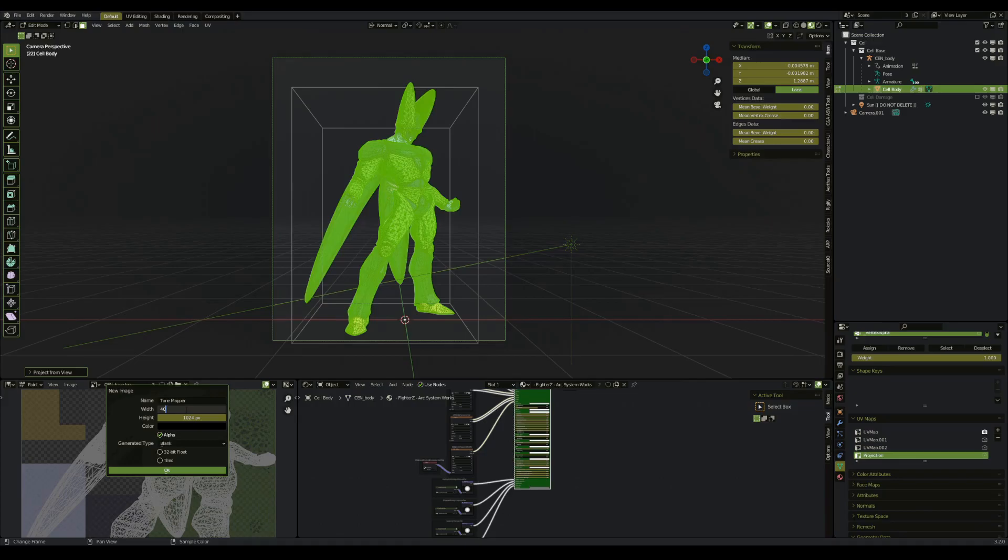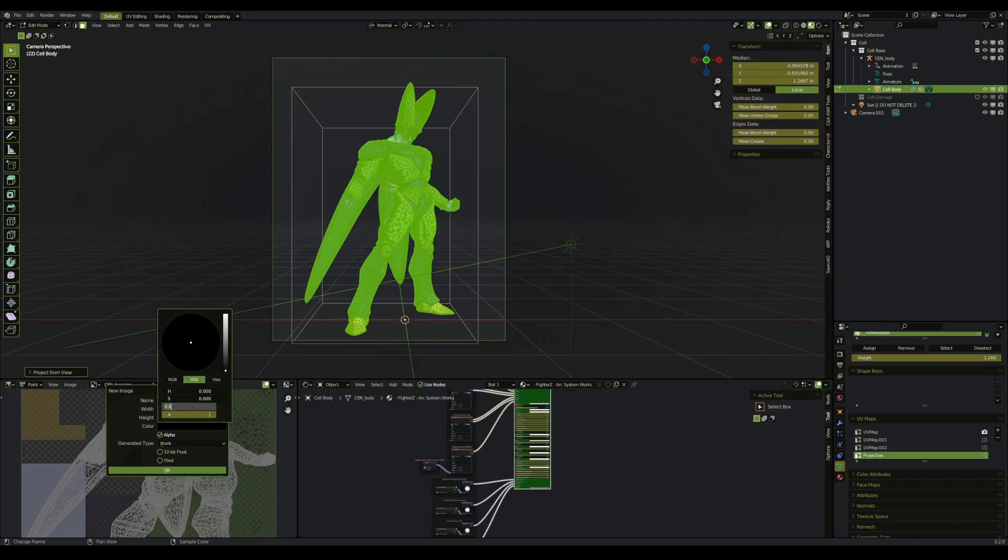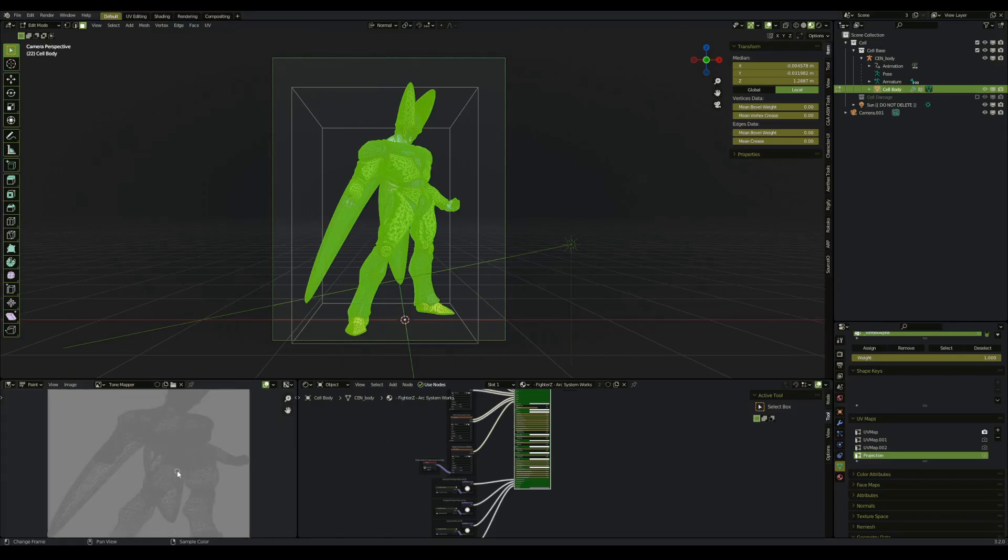But in this case, I'm just going to make a 4K texture. And then we want the color to be 0.5 intensity. Hit okay, and we're going to create the new texture.